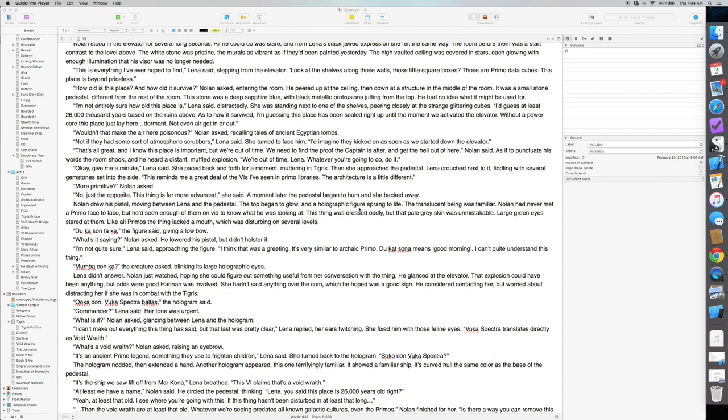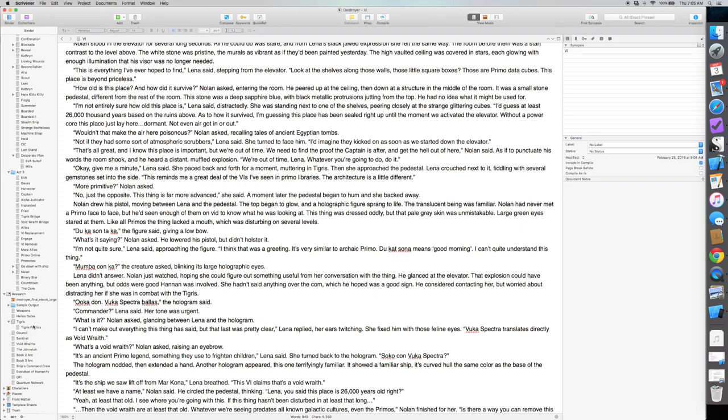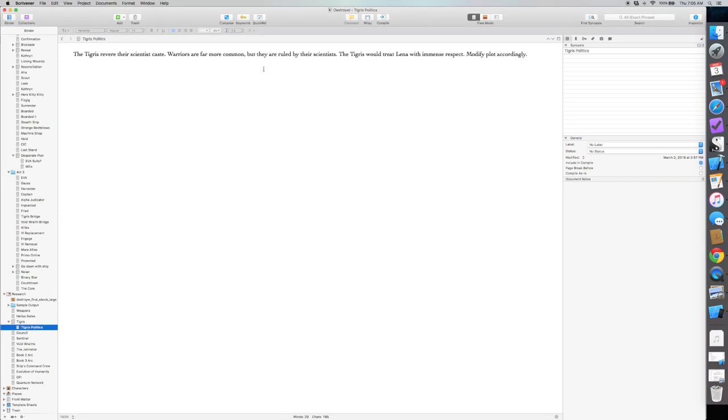Yesterday I worked on two specific plot tweaks, both of which will be very useful. One of them is sort of all-encompassing and is going to influence how I write Tigris character reactions throughout the whole book. And that's the Tigris politics file that I created down here. So a lot of thought went into this, even though it's just a couple of sentences long.